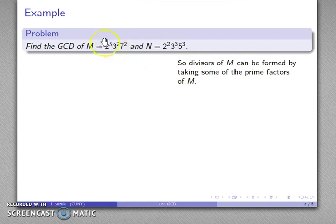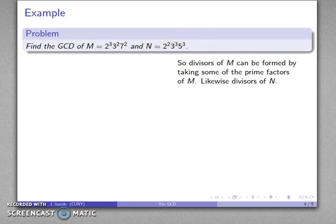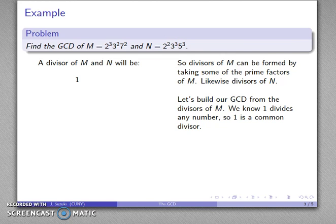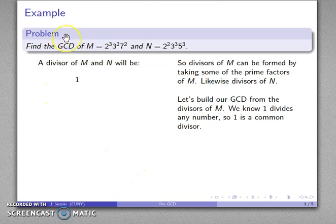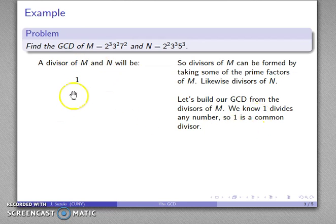A little analysis goes a long way: I can find a divisor of m by taking some, all, or none of these prime factors. And likewise, I can do the same thing for n — I can form its divisors by taking some, all, or none of the prime factors of n and multiplying them together. So I want to find the greatest common divisor, and I might start by looking for any divisor. One thing I know is that 1 divides any number, so 1 is a common divisor of m and n — it's not necessarily the greatest, but it's a good starting point.